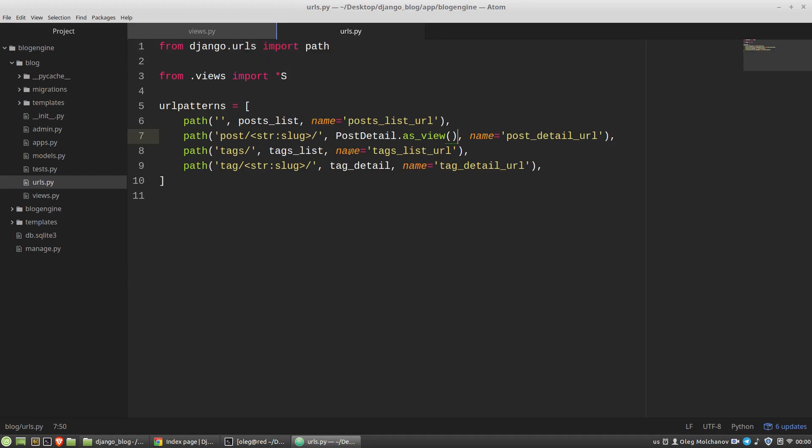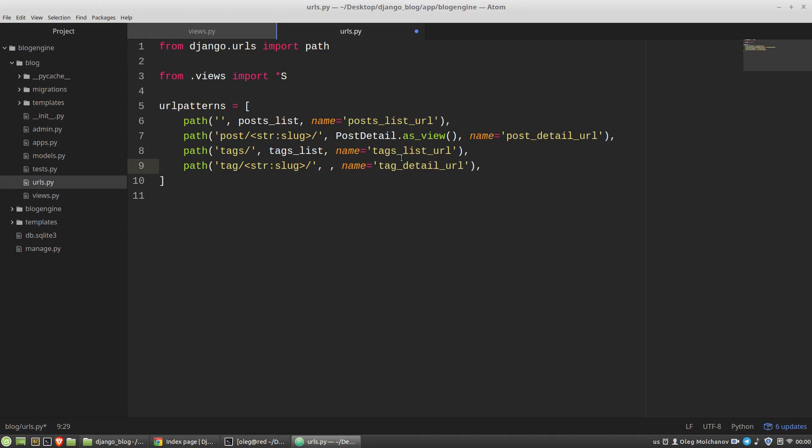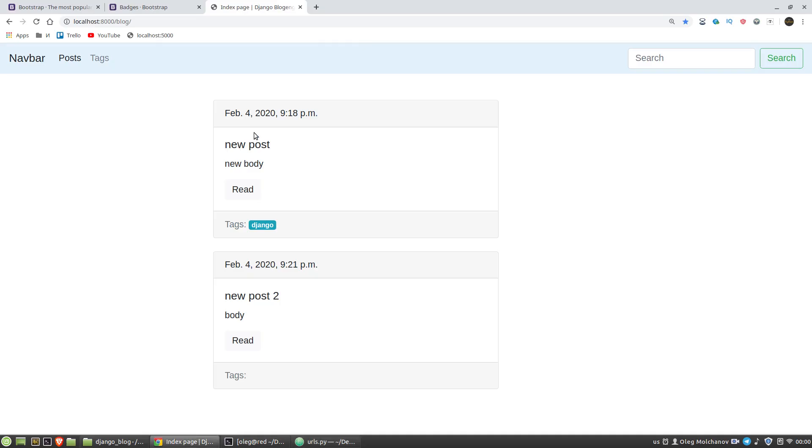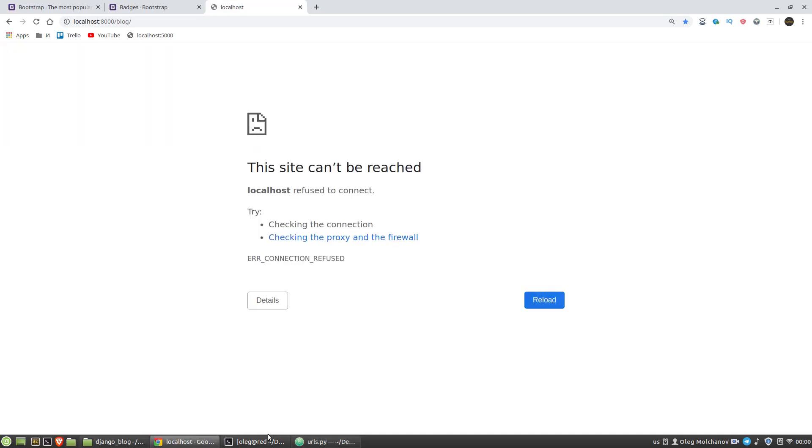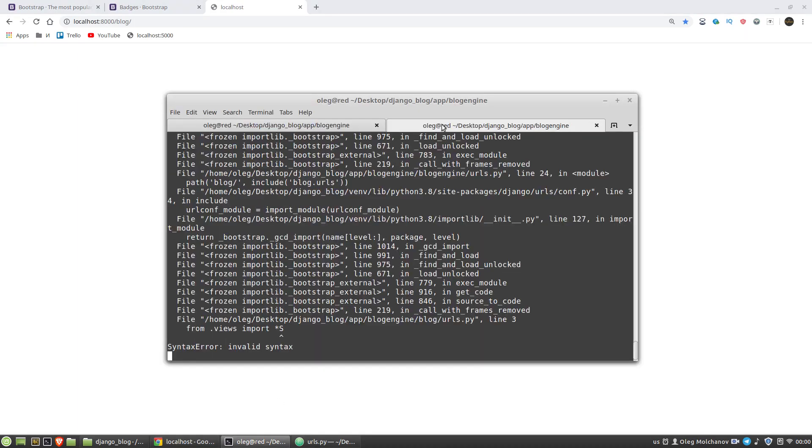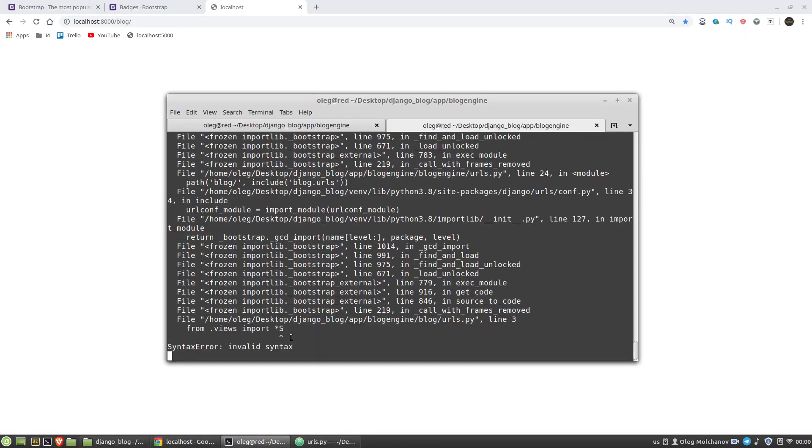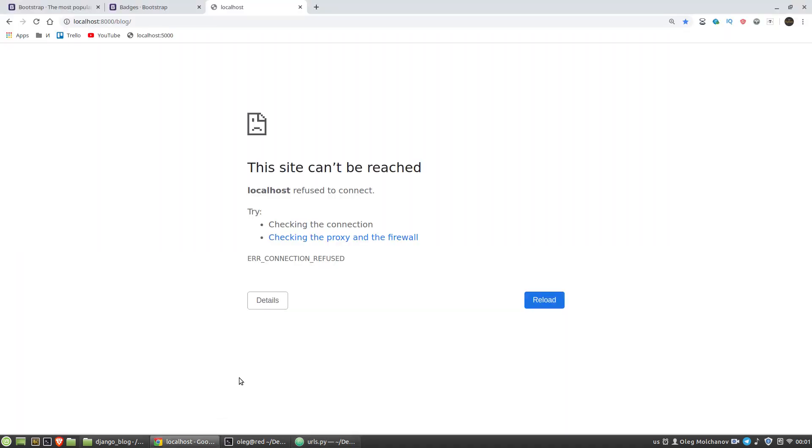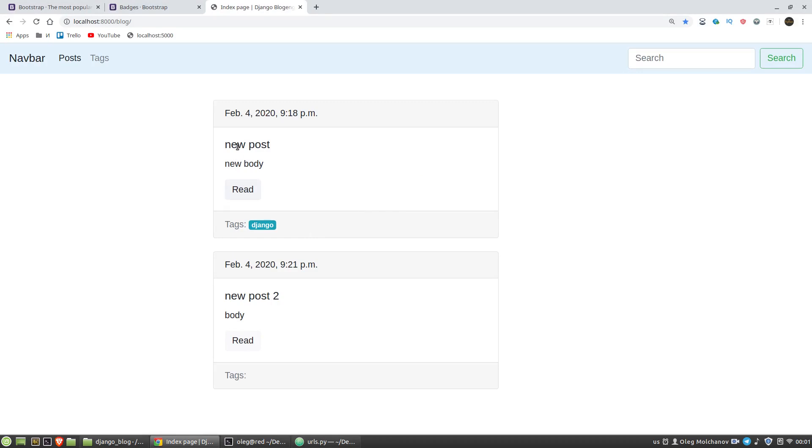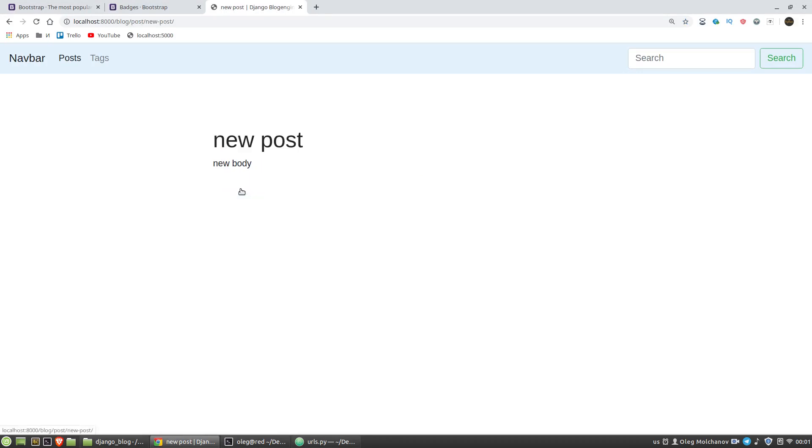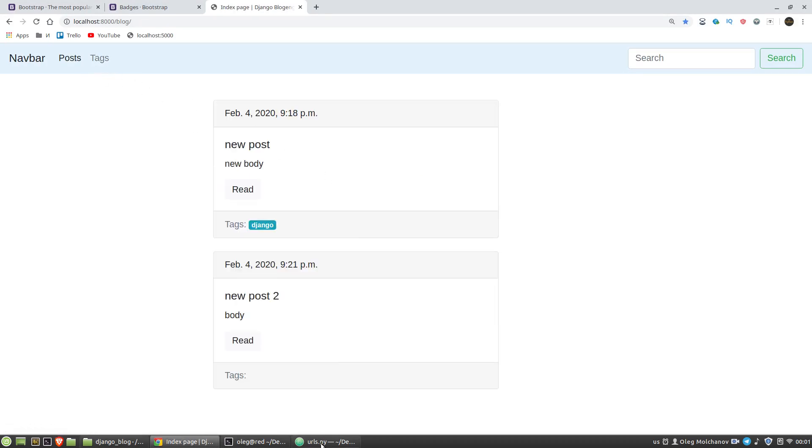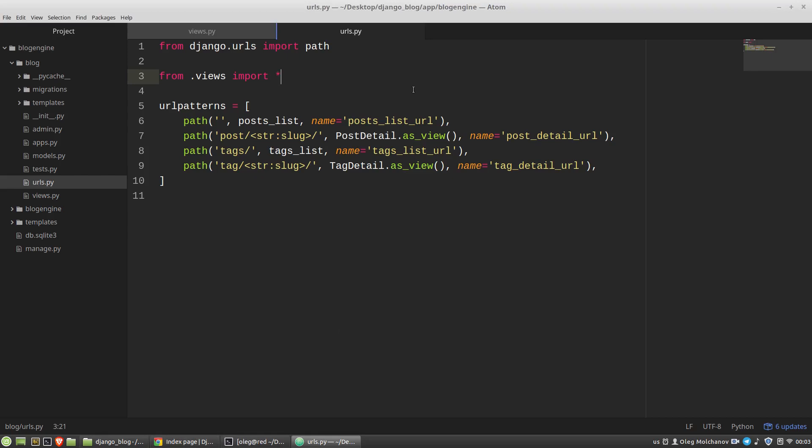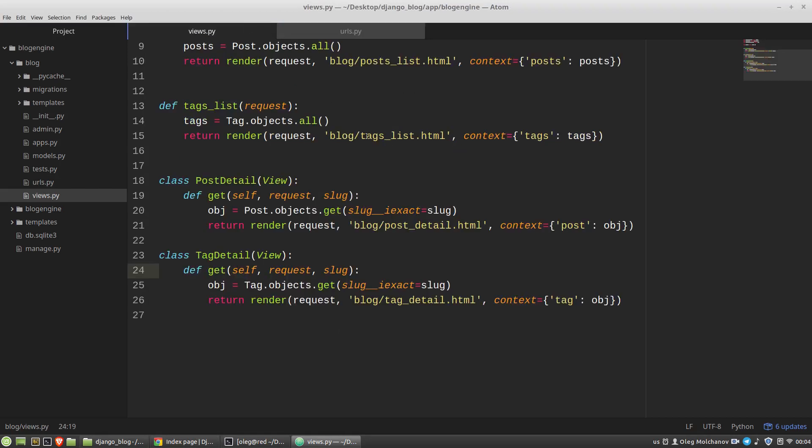And here in the urls.py module, tag-detail as_view. Let's save and test it. I have a typo here. Yes, I'm sorry. And we can see that nothing changed. Okay, the first problem is solved.